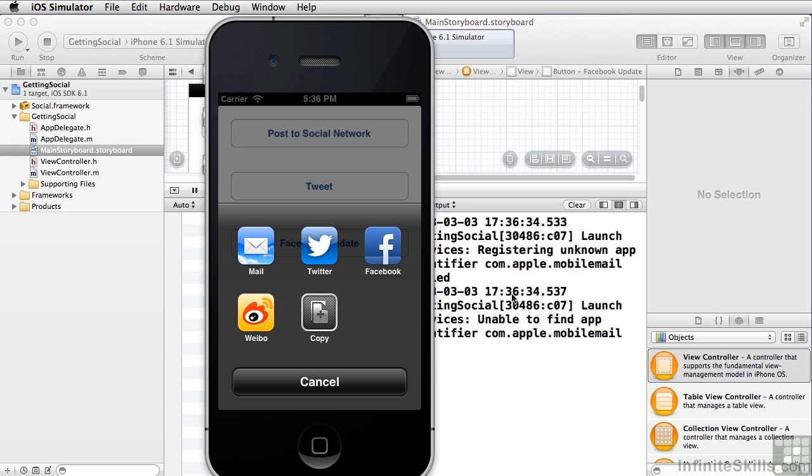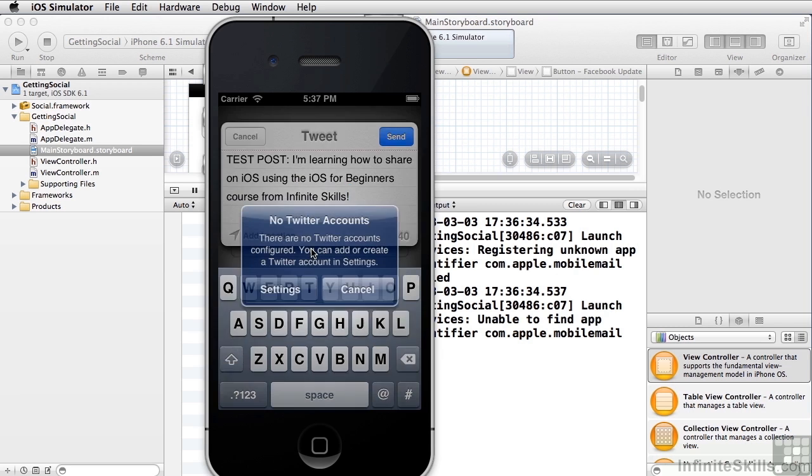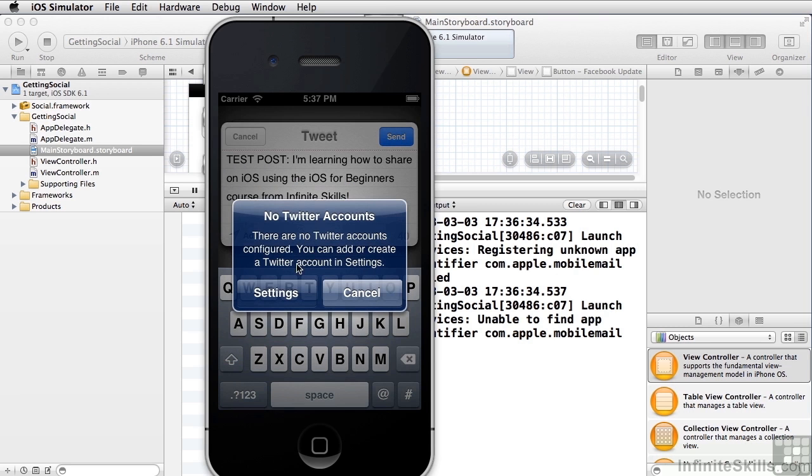In our case, you'll see some messages back here in the log because on the simulator there's no mail application set up. If we try to use Twitter, it'll bring this up but it'll also tell us we have no Twitter accounts. But if you run this on a device and you have a Twitter account set up and or a Facebook account set up, you'll actually be able to run this.